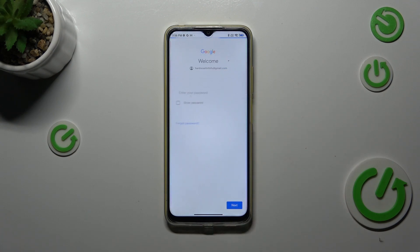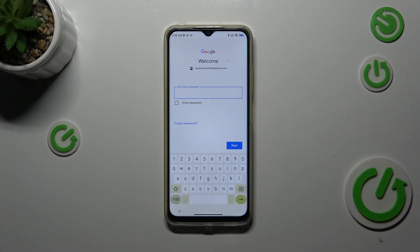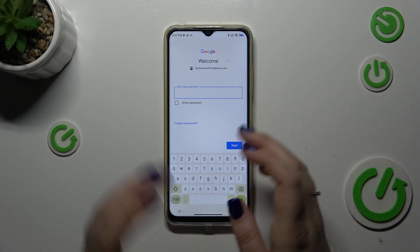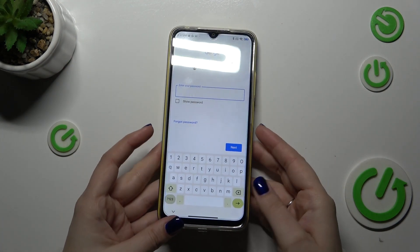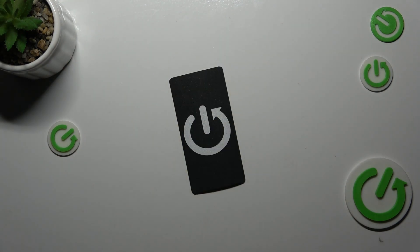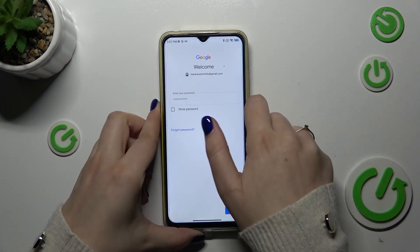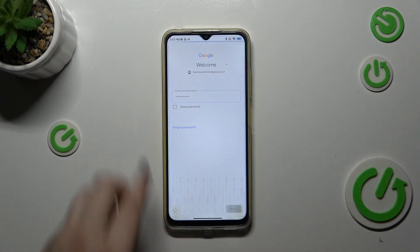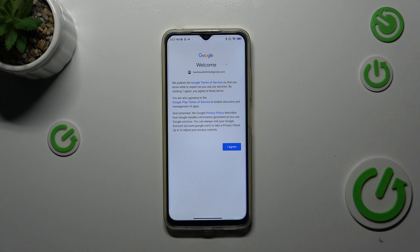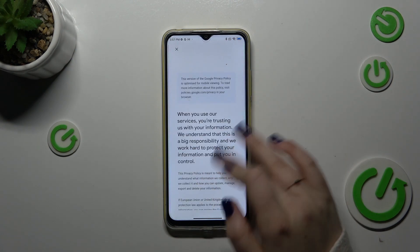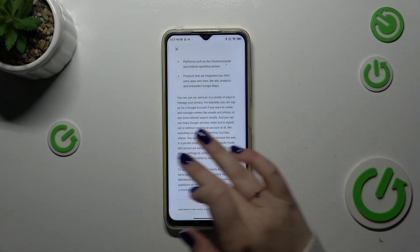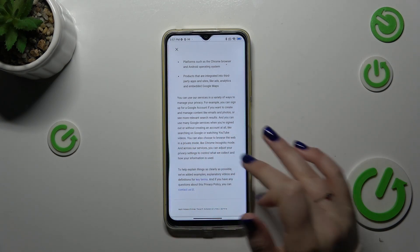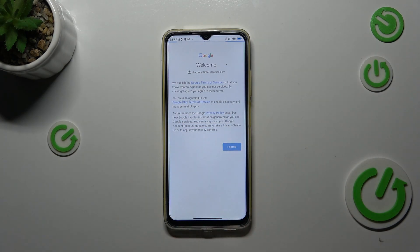Let's tap on Next. Here we have to enter the password, so let me do this off screen. Then tap on Next. Here we've got Google's Terms of Service and Privacy Policy — you can tap on it to open more information, and then tap on I Agree.